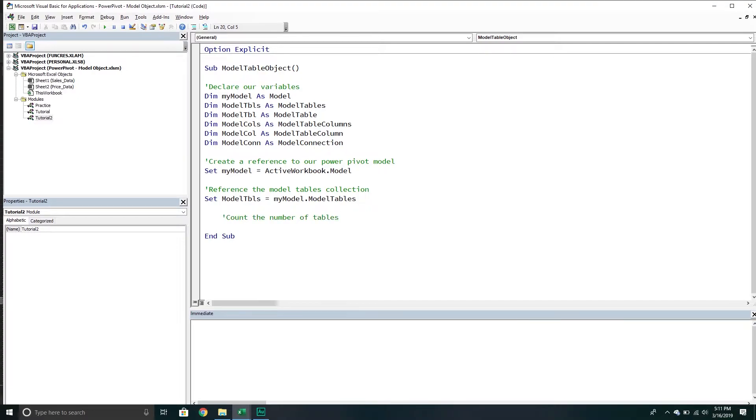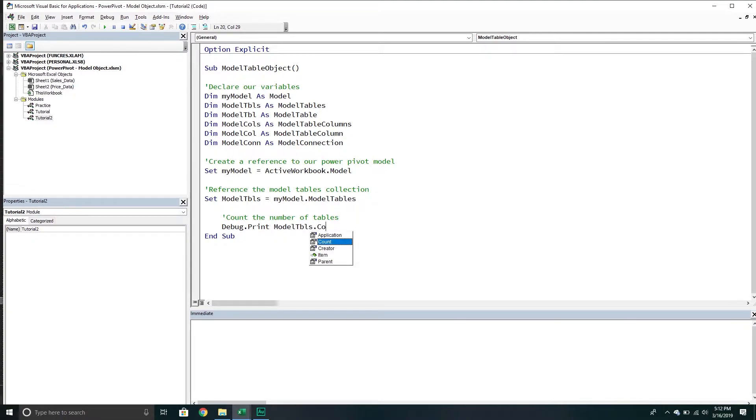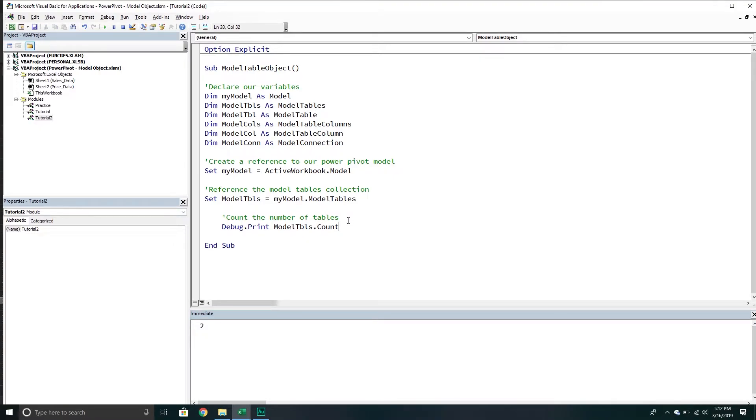The first thing is we'll count the number of tables. We'll take our one and we'll do debug print model tables and then call the count property. If we run it, we can see that there are two tables in our model.